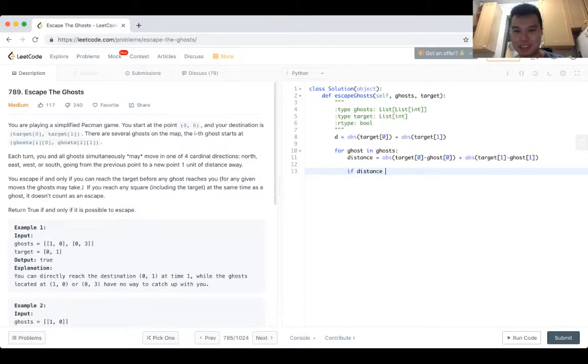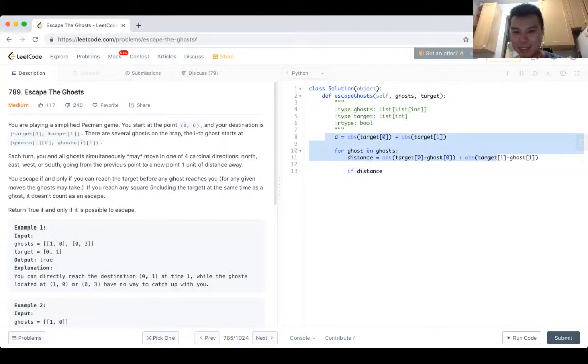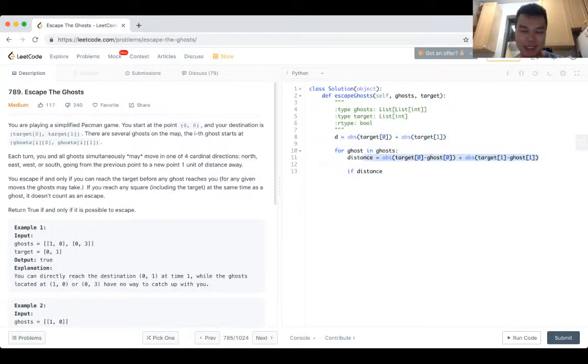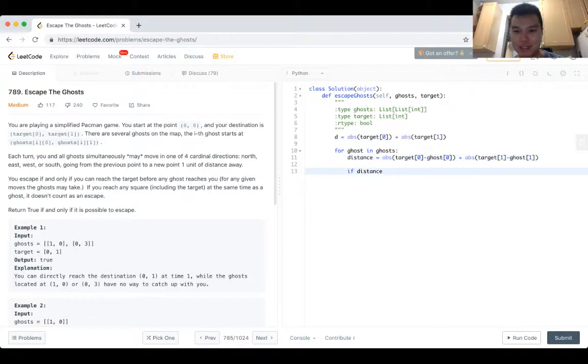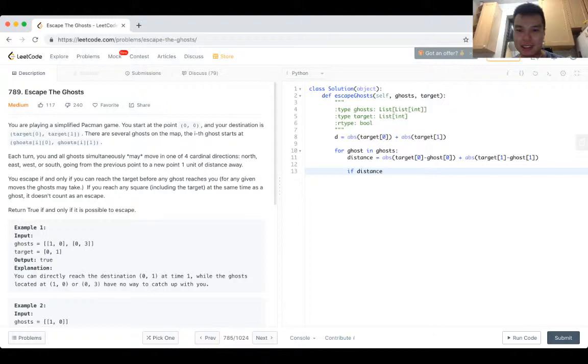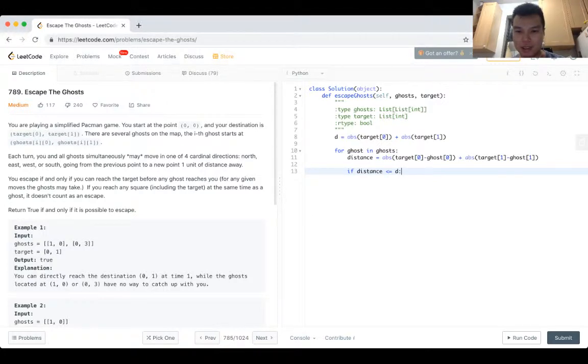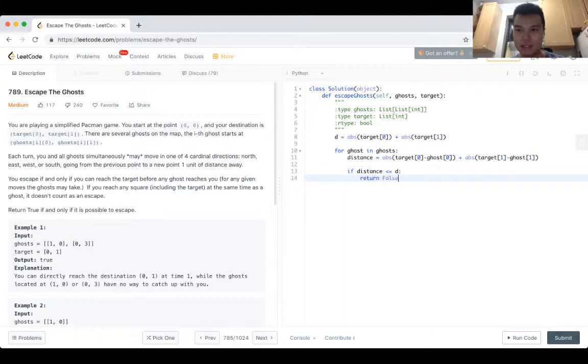Because technically from line 8 and 9 and 11, now there's some repeating myself there, so in theory I could do that. But if the ghost distance is smaller than or equal to D, that means we get there at the same time, return false. Otherwise you just return true, meaning none of the ghosts is closer to you.